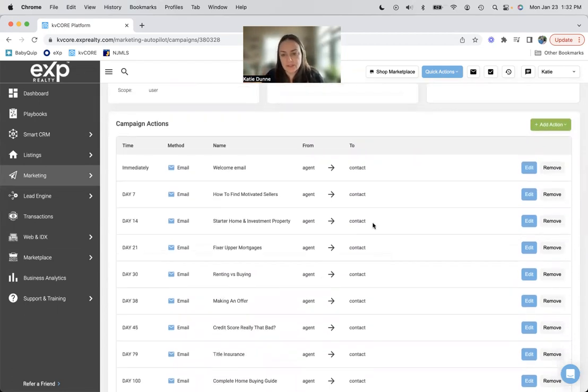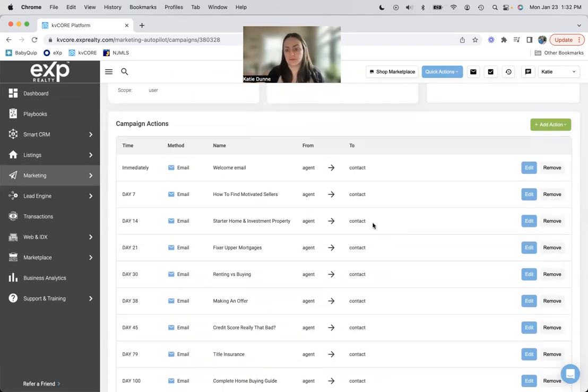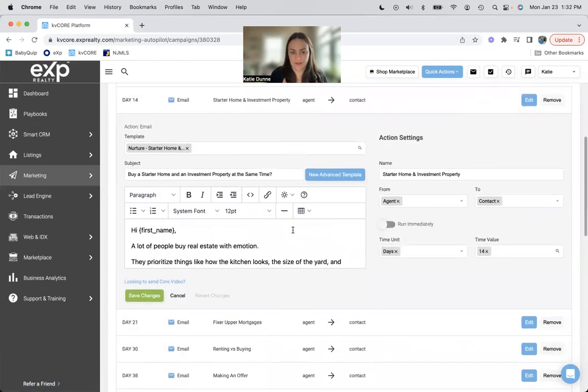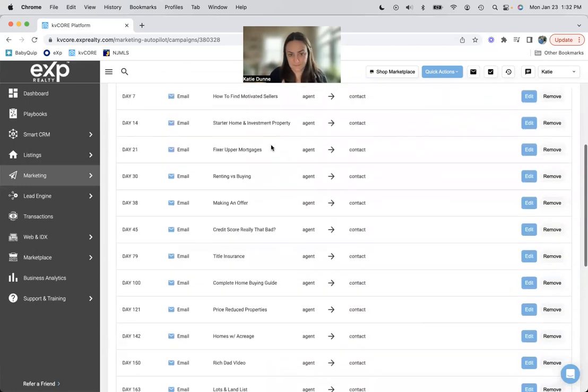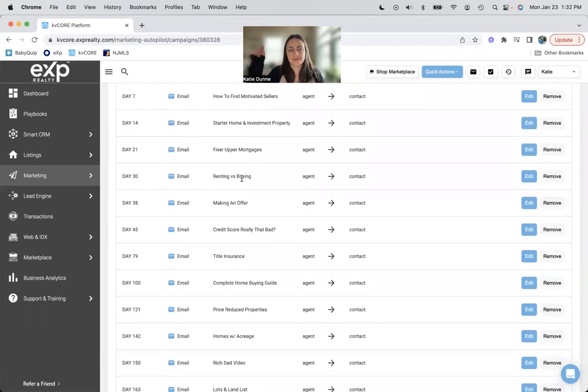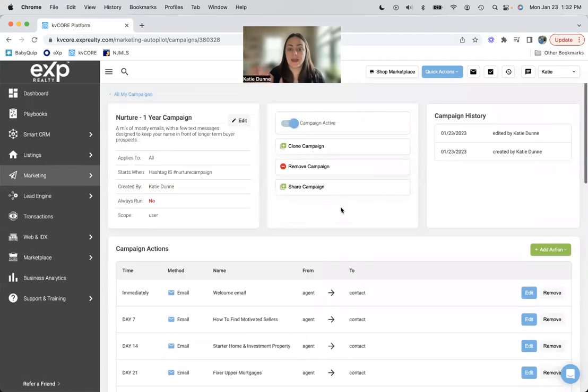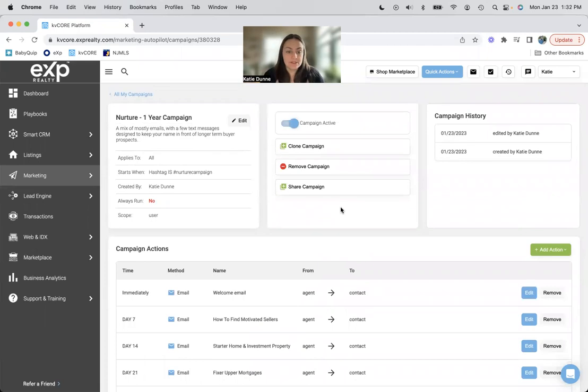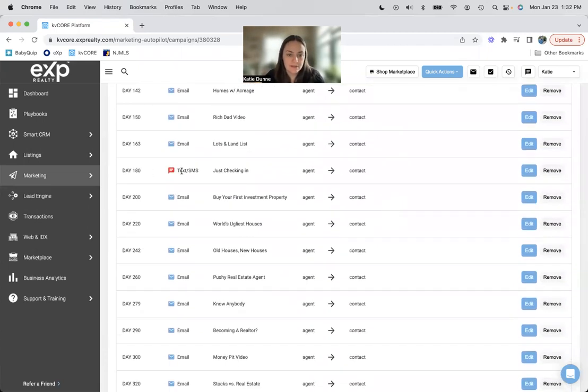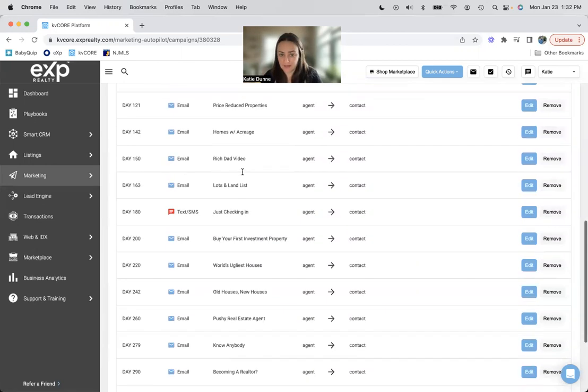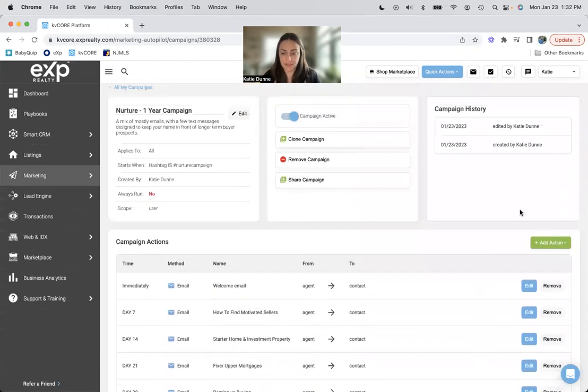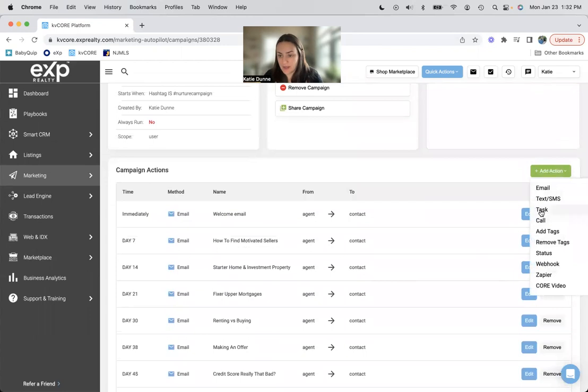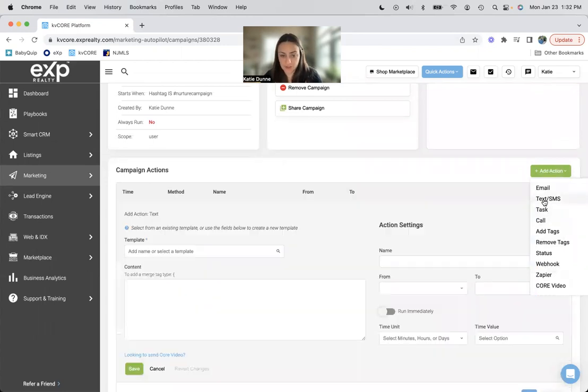So I would go through, I would read them. I would make them sound like me. Maybe I would even write down like the sequence of things. So like searching for sellers, finding an investment property, renting versus buying. And then I would see like, does that even make sense in the right order? I could change the order of things. Again, I can remove things. I could add in my own emails, my own templates. And then of course, because they don't get a text until day 180. That's weird to me.